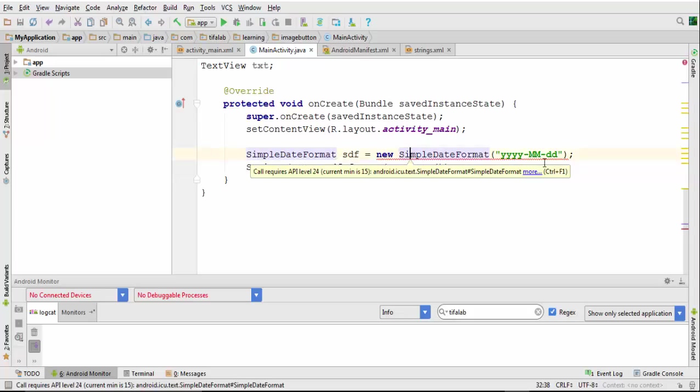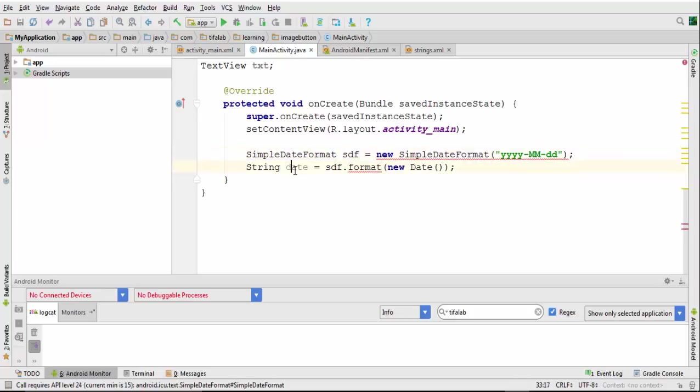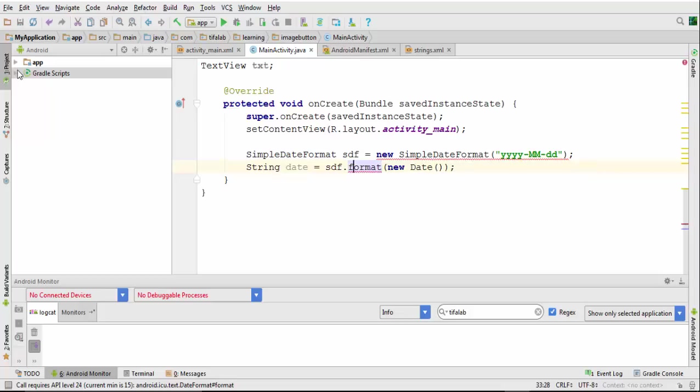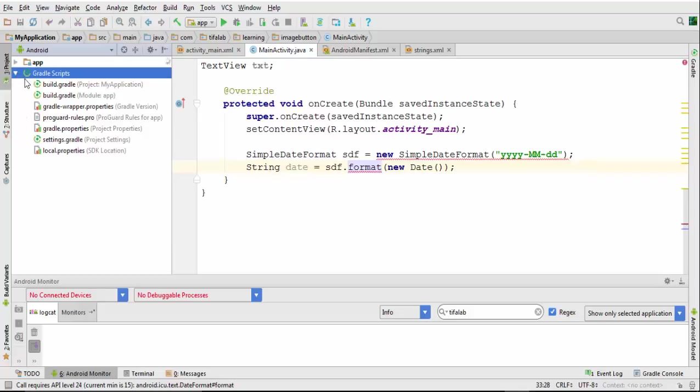Equal new SimpleDateFormat and get a new date with this format. It gave me an error because it wants at least API level 24 and my API now is 15, so I will change it.